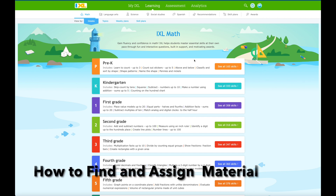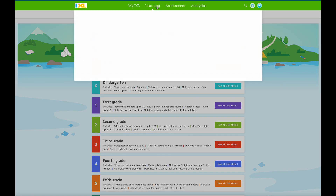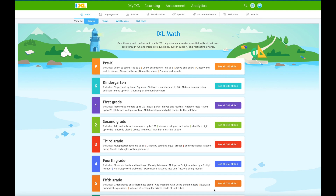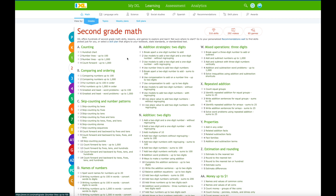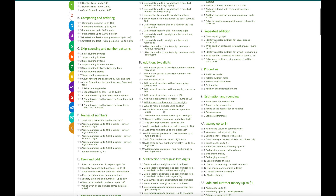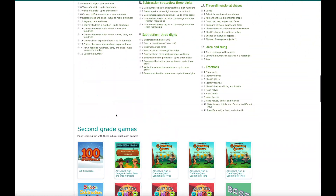I want to show you how you can use IXL in second grade. Here I have IXL math and I have second grade skills. To get here, we just go to the learning tab and that pulls up just the skill plans. If I click on second grade I can see 316 skills and I can look at all of those skills.